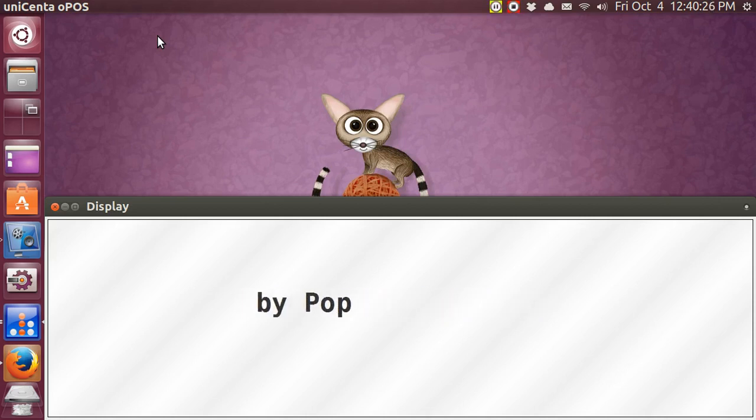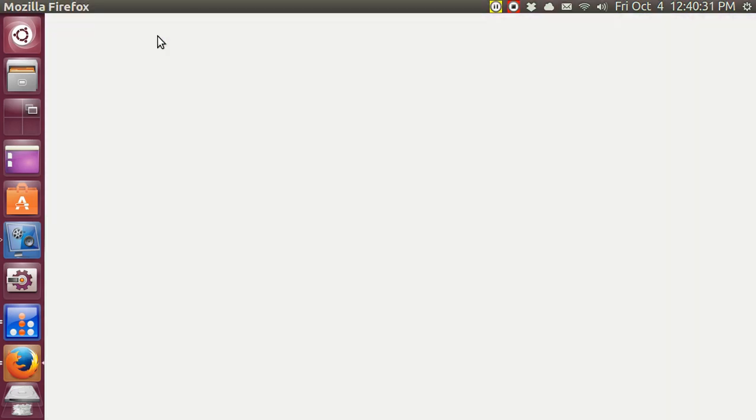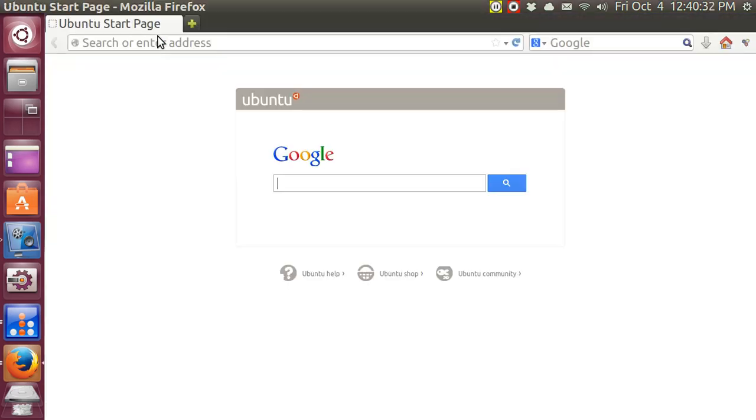Hi, my name is Bob. I'm making a video tutorial about Ubuntu Basics, and I'm talking about Unicenta Point of Sale.